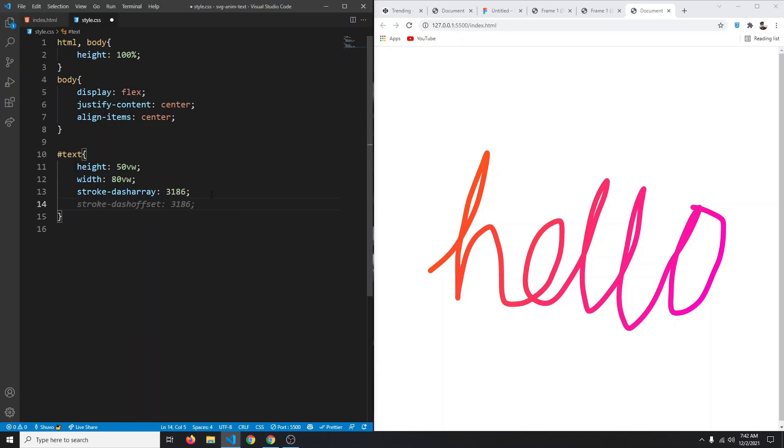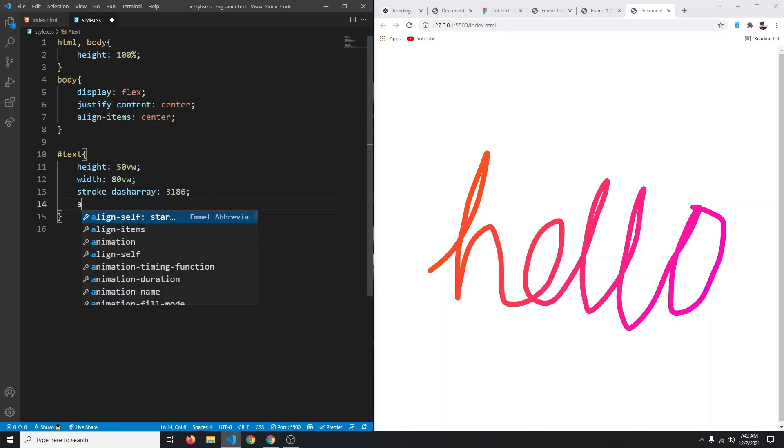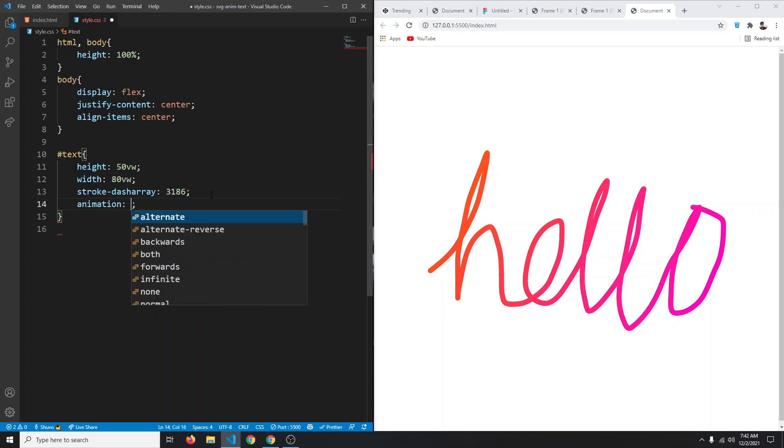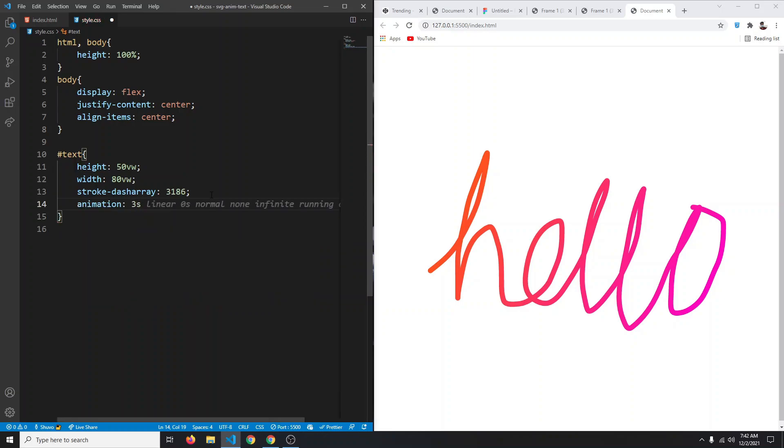Using that we can animate it. Let's give it an animation - the animation duration can be three seconds, and let's call it fill-svg. The animation easing function can be linear.